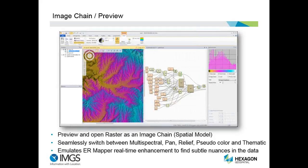There's also the ability to do an image chain preview. You can preview and open your raster as an image chain in the spatial modeler and simultaneously switch between multispectral, pan release, and pseudo color thematic views. Hexagon is trying to provide more and more ER Mapper-type functionality in Imagine so that people who are used to using that product are more familiar with it. This will allow you to do real-time enhancement.